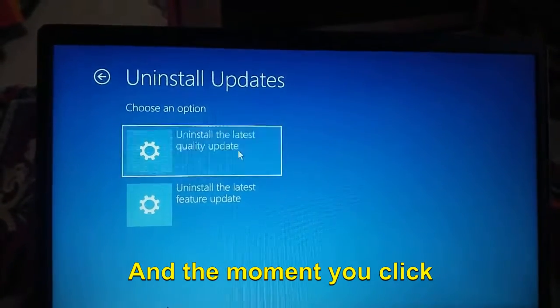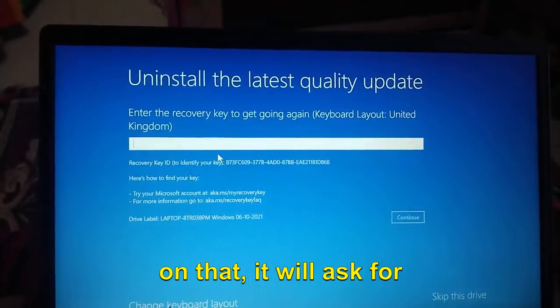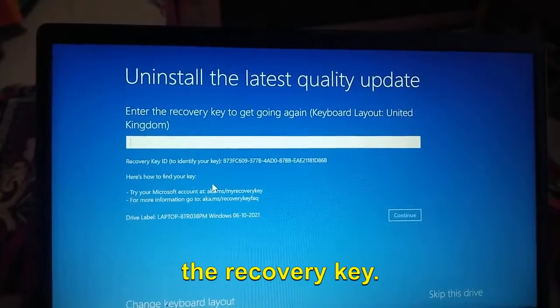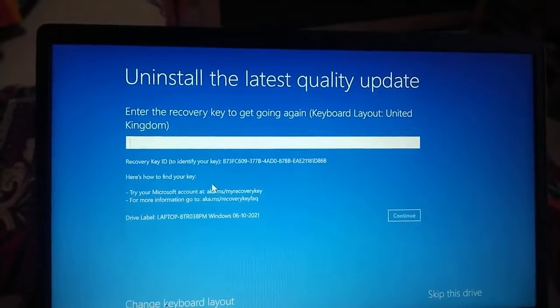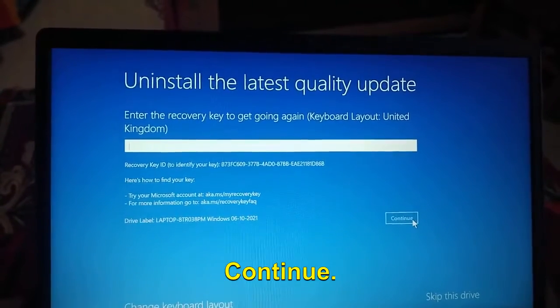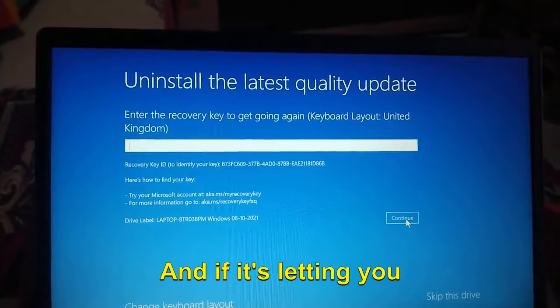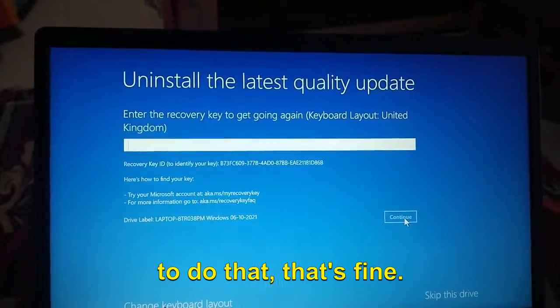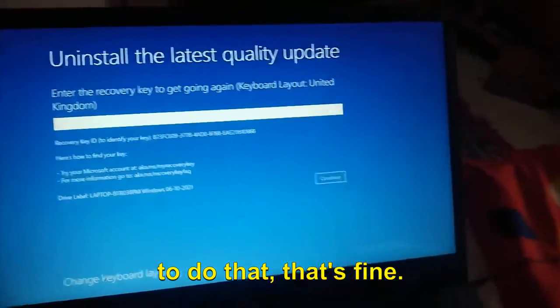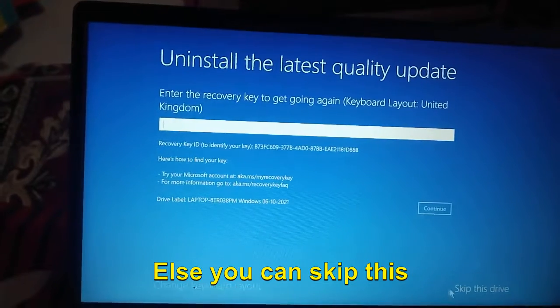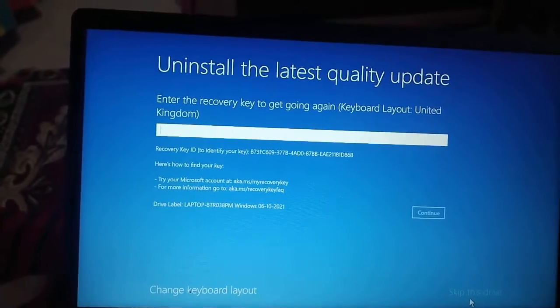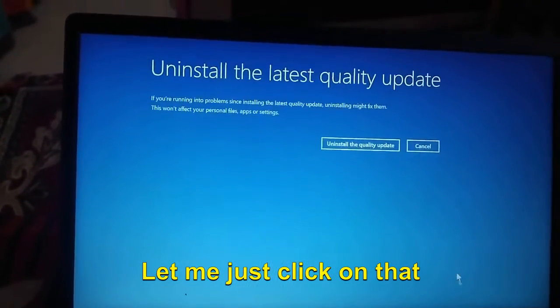The moment you click on that, it will ask for the recovery key. If you do not know it, just try to click on Continue. If it's letting you do that, that's fine. Else you can skip this drive.